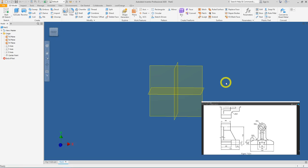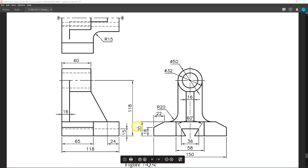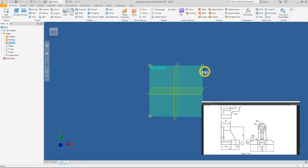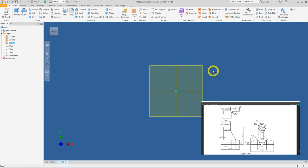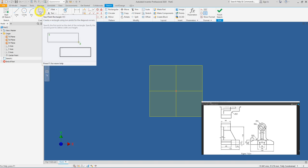Referring back to our 2D drawing — we need to draw a rectangle of 30 by 150. Start from the XY plane: click on the border of the XY plane, a mini toolbar will appear, and click on Create Sketch. Next, click on the Two-Point Rectangle tool.